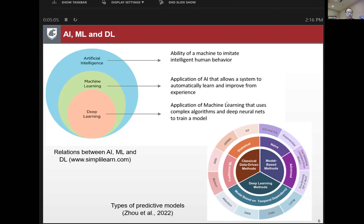This figure shows different types of predictive models for predicting traffic speed. In addition to model-based methods, we have classical data-driven models such as the ARIMA model for time series prediction, traditional machine learning models such as neural networks and Markov models, and deep learning models such as deep neural networks, convolutional neural networks, and recurrent neural networks.